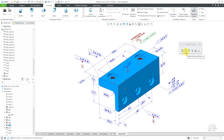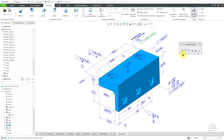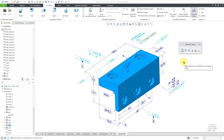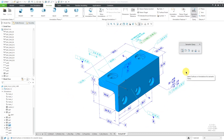You'll also notice that it highlights the datum feature symbols for C and then A and B, because those are called out by the geometric tolerance. Now let's look at the first choice in the toolbar. Hovering over that button, the tooltip says it will display similar annotations. When I click on that, a whole bunch of other items highlight — these are the annotations describing the references of the selected annotation.